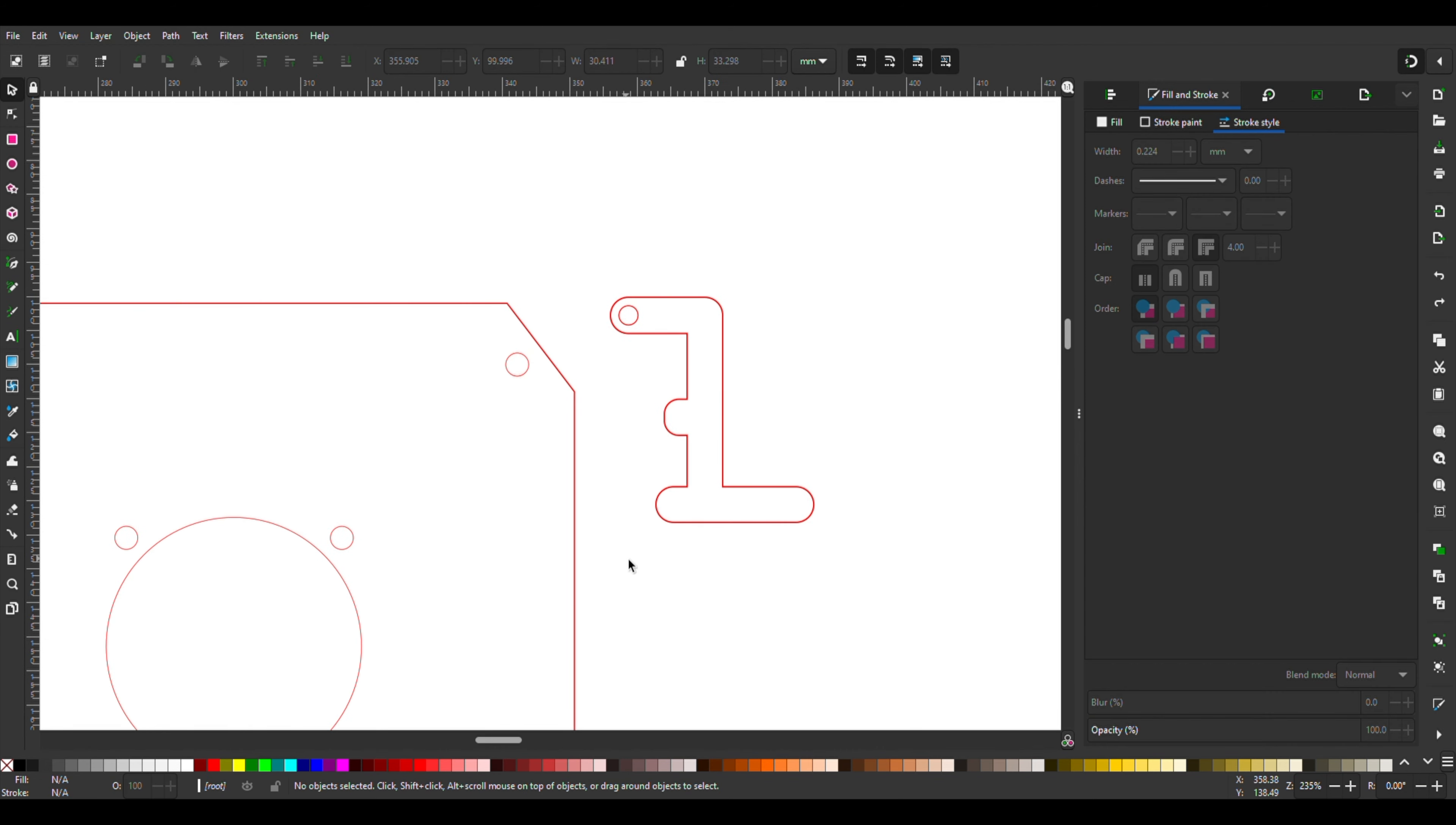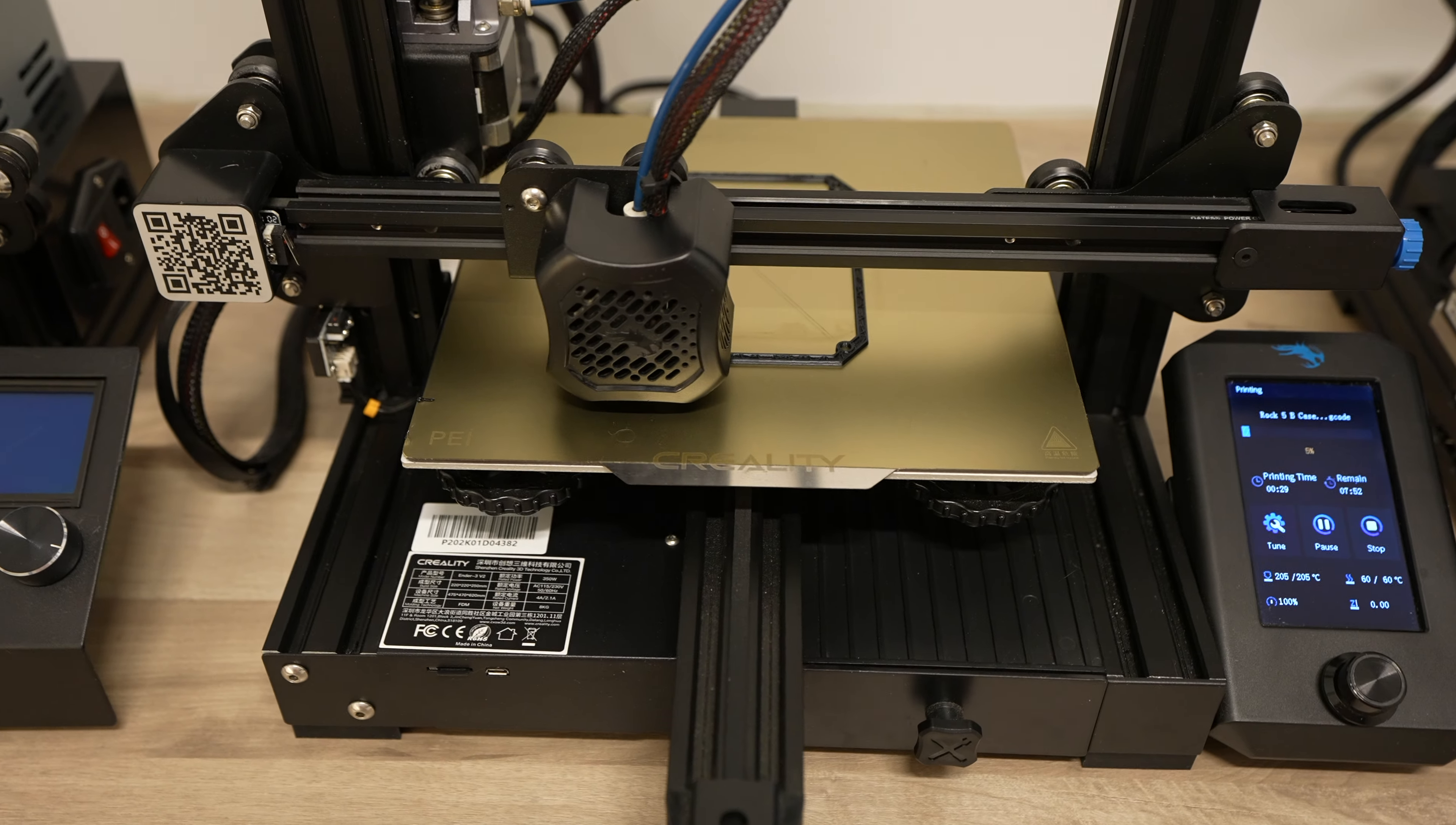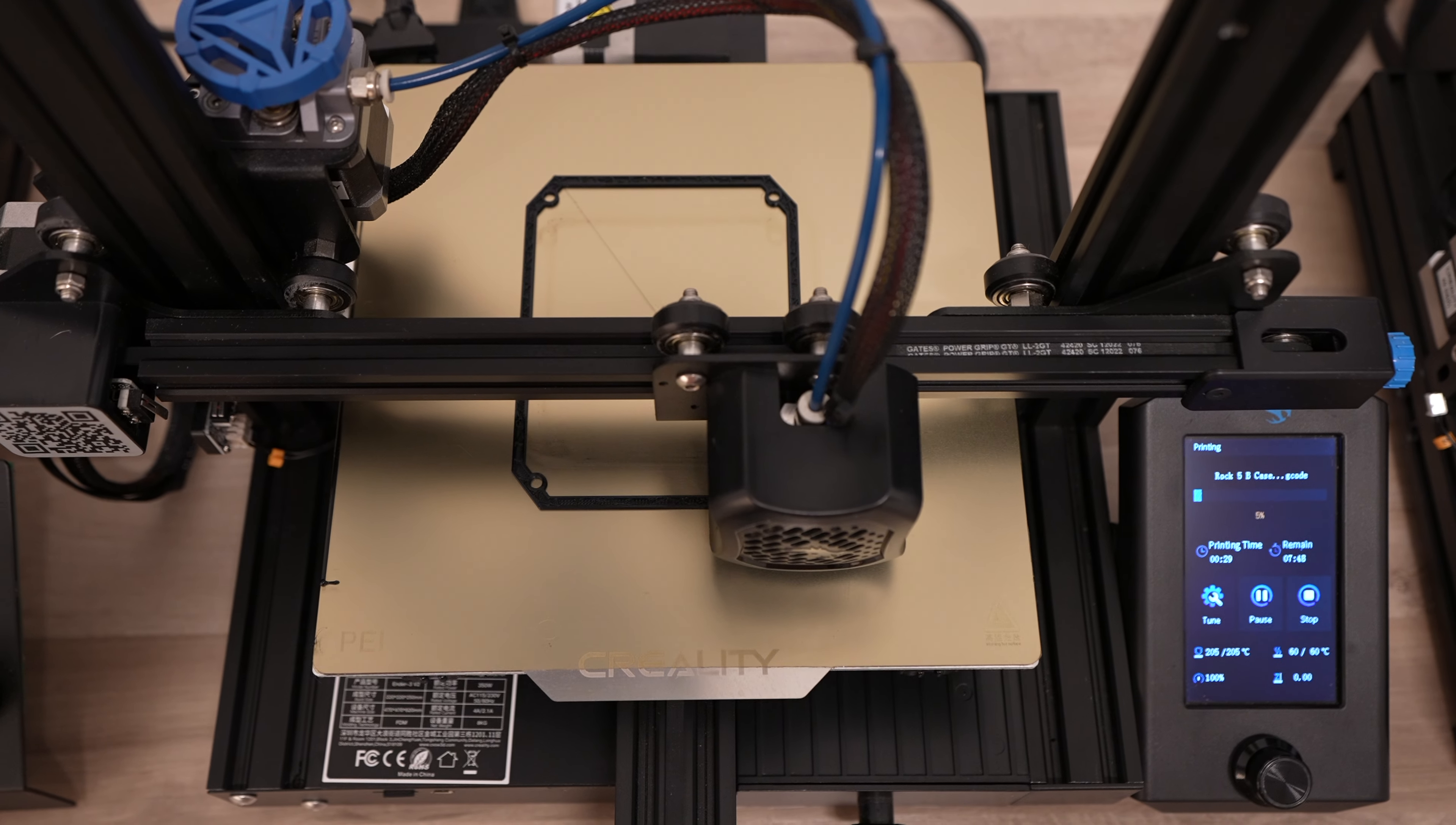So that's the design done, now let's get the components made up. I 3D printed the case in black PLA and on its side so it didn't need any support.